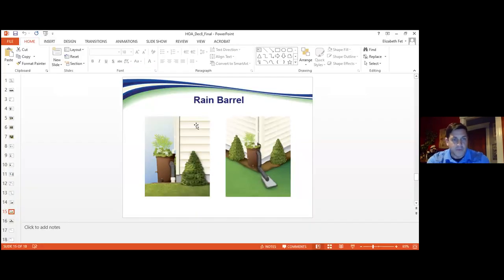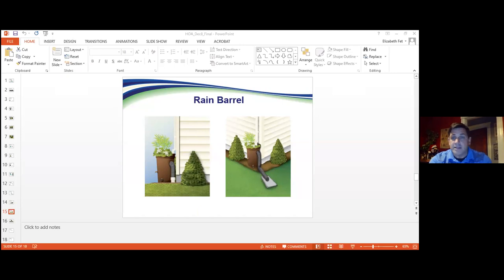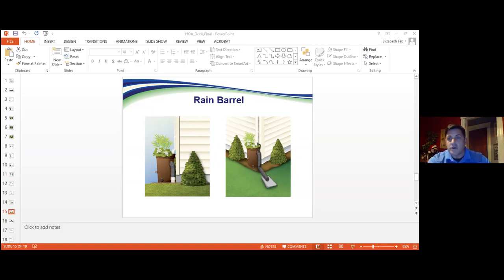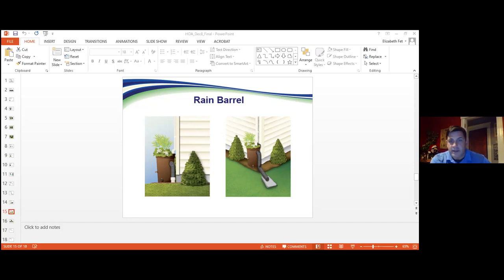I'm going to pull up SD1's website — we have all the guidance documents there, and Sarah is going to be posting the links so you have access. On SD1's website, the guidance documents walk you through how to actually do these things. Starting with the downspout disconnect: a downspout is a pipe that drains a roof and gutters. They either discharge into your yard or down into the sewer system.